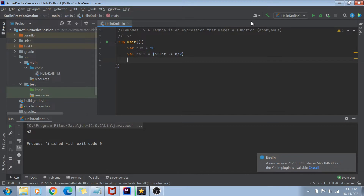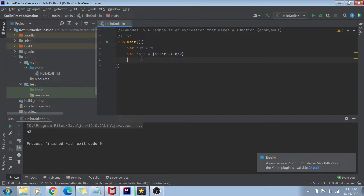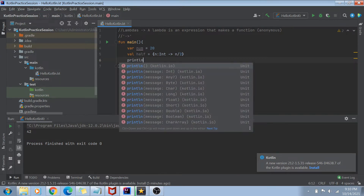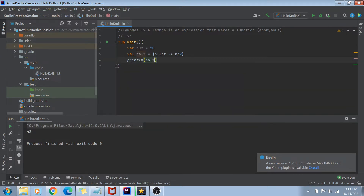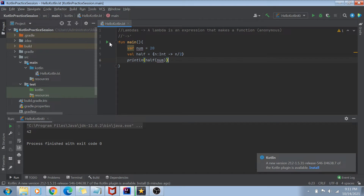Now I can use this 'half' actually as a function. This is an expression function, but I can use it as a function and pass some number inside it. So let me pass 'num' — the variable I declared before — and now if I run this code, it is going to print 10 here, which is the half of 20. Let me just explain what has just happened.